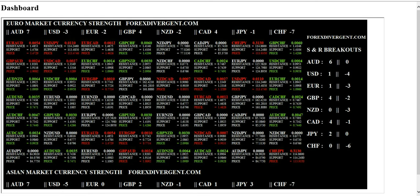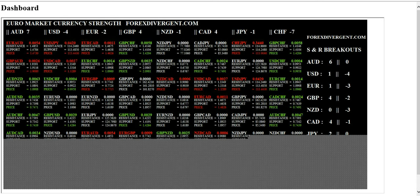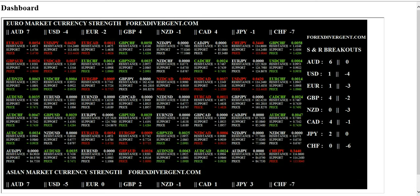The live dashboard shows the 28 currency pairs with the intraday support and resistance. It will also show the price and how many pips the currency pair has passed support or resistance. The dashboard is very simple to read. When it is red it means the currency pair has crossed its support. If the currency pair is green, it has crossed its resistance.